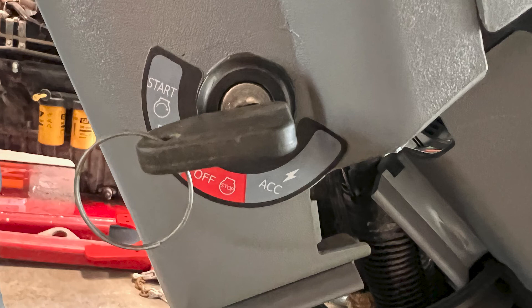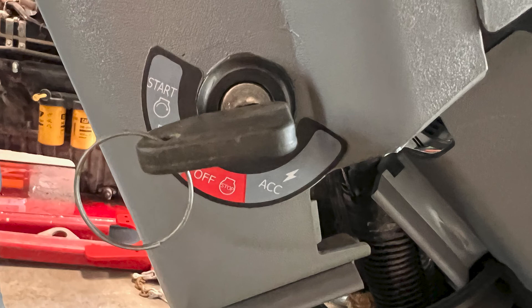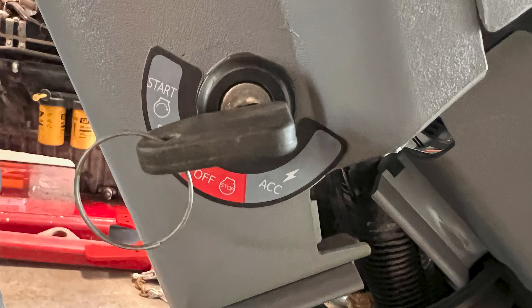The first thing you're going to want to do is turn the key a quarter turn and let the dash and the Parker monitor both fully turn on. If you turn the key too fast, the Parker monitor will stay dark because the ECM did not have enough time to boot up.